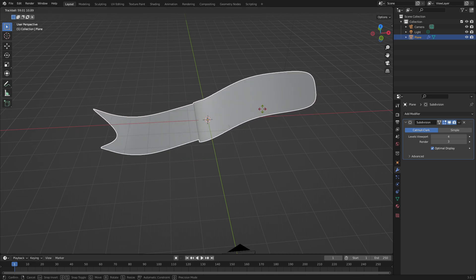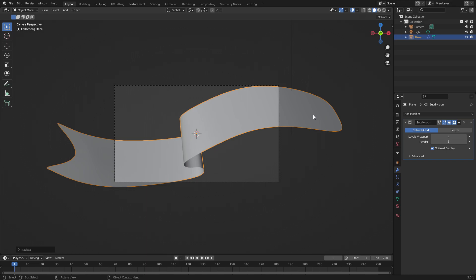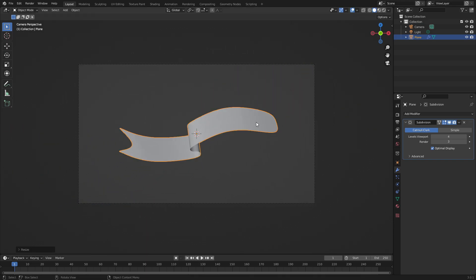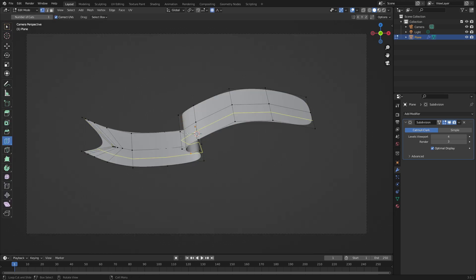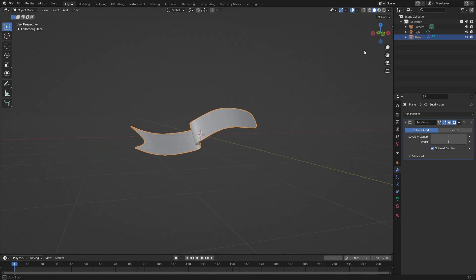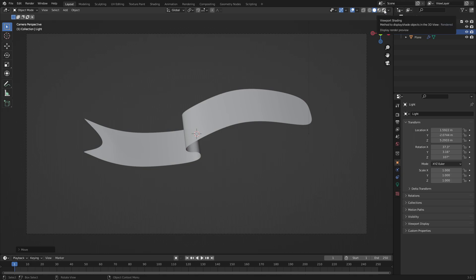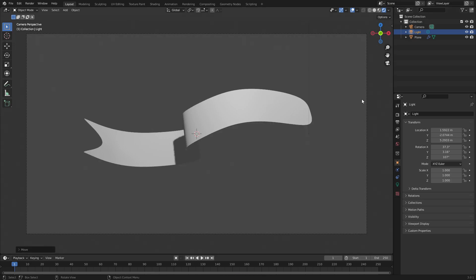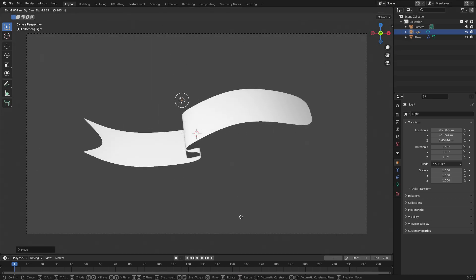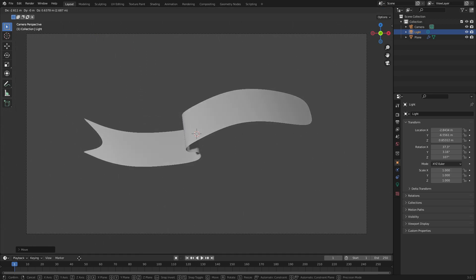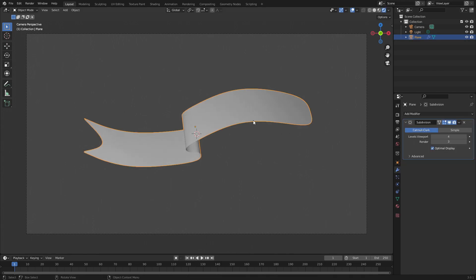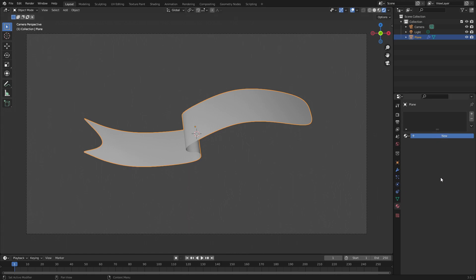Double-tap R to rotate this — we can put it to the front, then hit zero to go into the camera view. Hit S to scale it down. Now we have a nice cool-looking banner, which is very nice. Grab the lamp, hit G to move it to the front of the banner, then turn on rendered viewport shading. There we go — that's what it's going to look like. I want to move the lamp around a little — that looks decent and good.